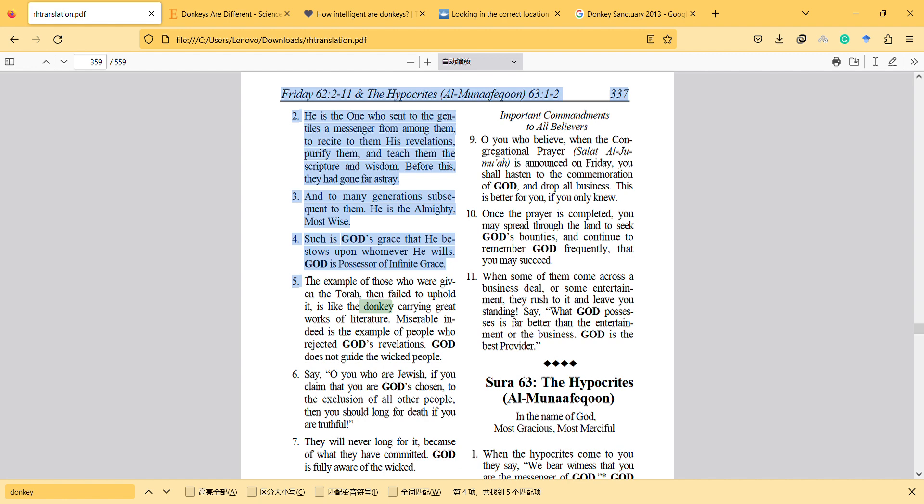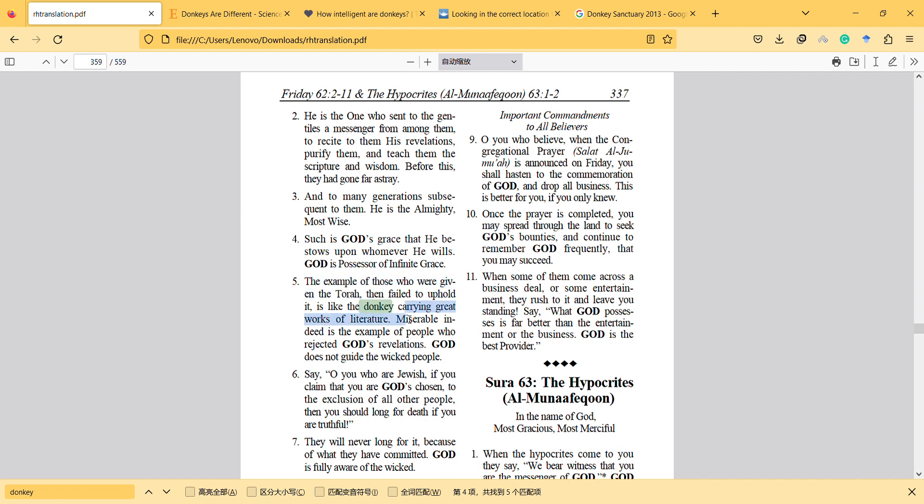The example of those who were given the Torah, the book, then failed to uphold it, is like a donkey carrying great works of literature. Miserable indeed is the example of people who rejected God's revelations. God doesn't guide the wicked people. So it is like a donkey is carrying great works of literature but not actually doing anything.